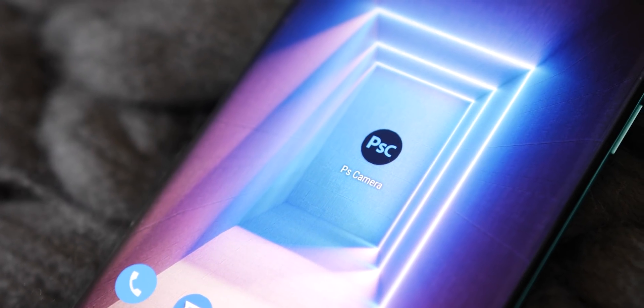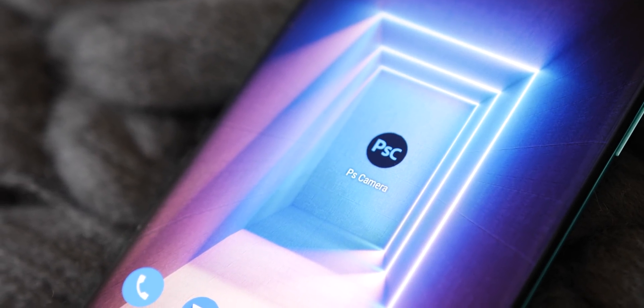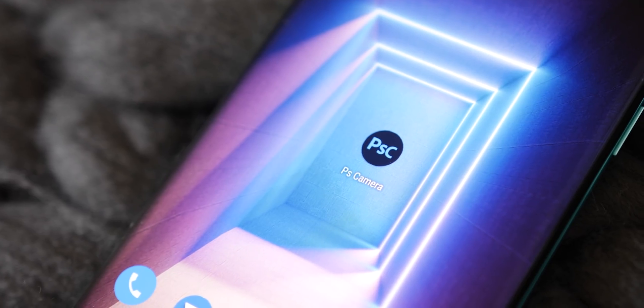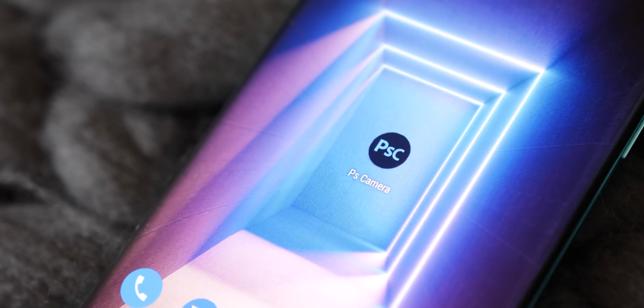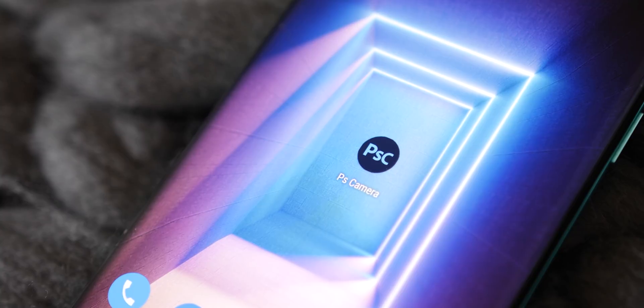After being in preview for the better part of 2019 and early 2020, Adobe Photoshop Camera has now exited the testing phase and is available to download on the Google Play Store, provided you have an officially compatible device. So what is it and what does it do? Well, let's go hands-on.